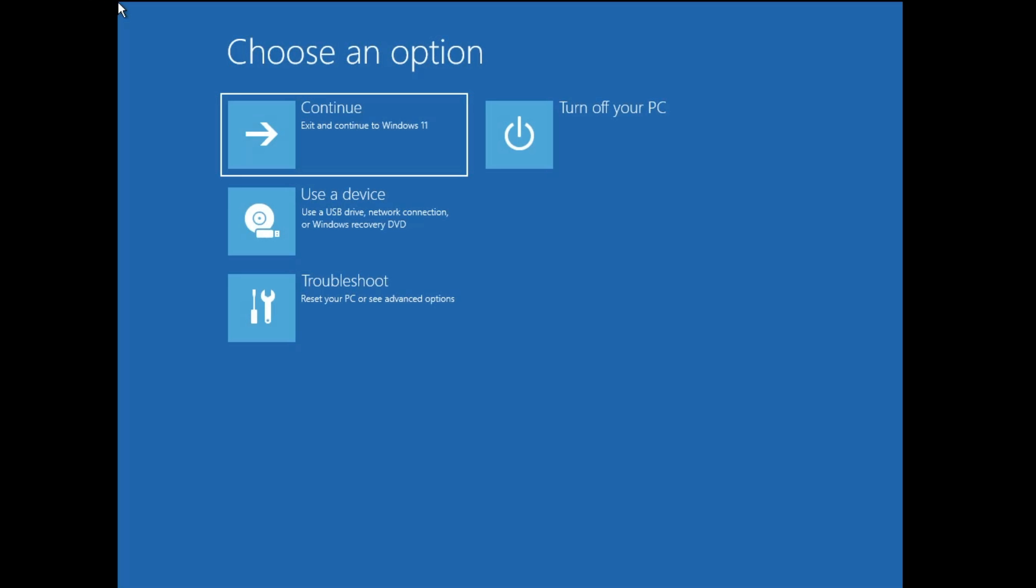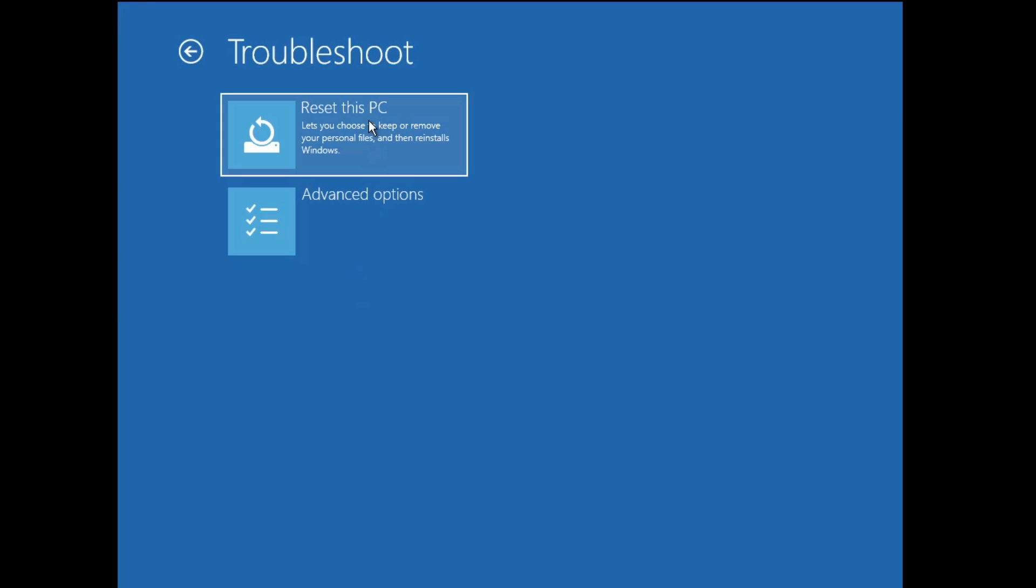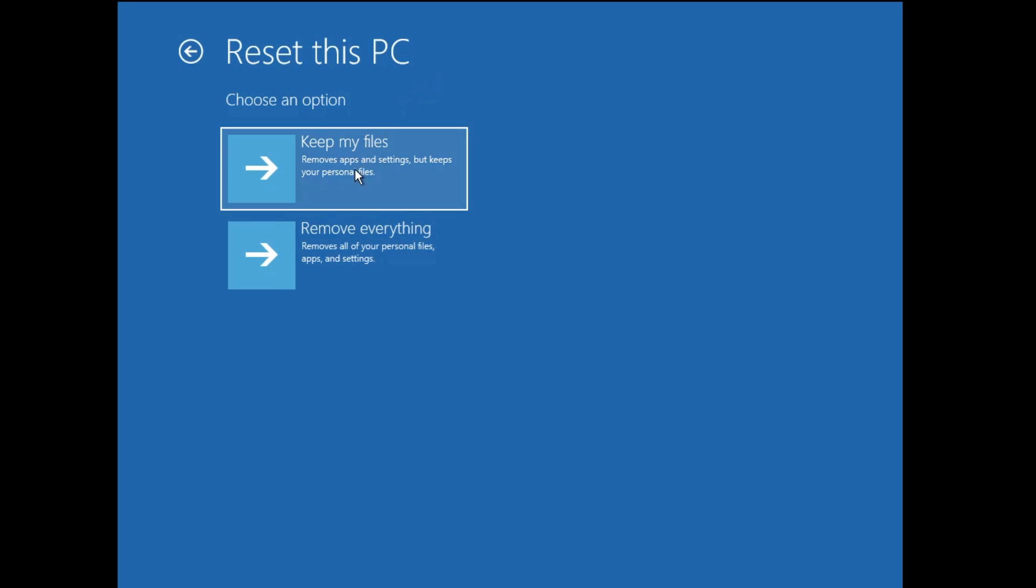Now here you have to click on troubleshoot and here you'll find reset this PC option. So you have to click on it. Now here you get two different options: keep my files and remove everything.